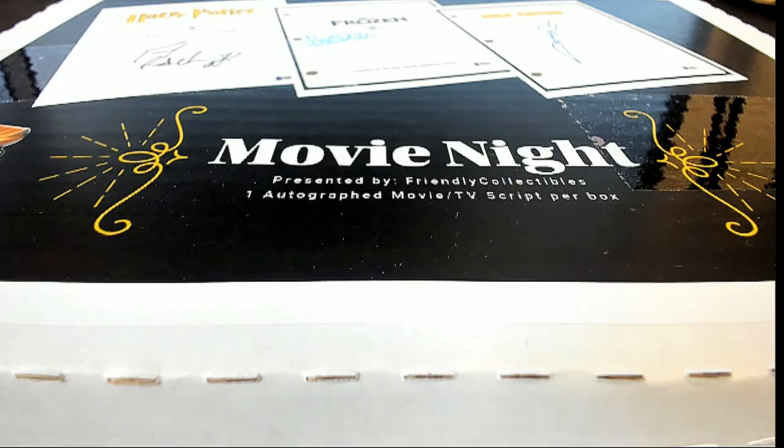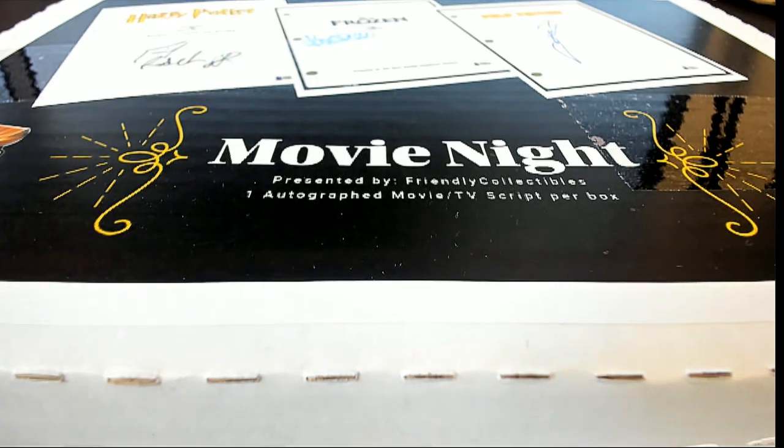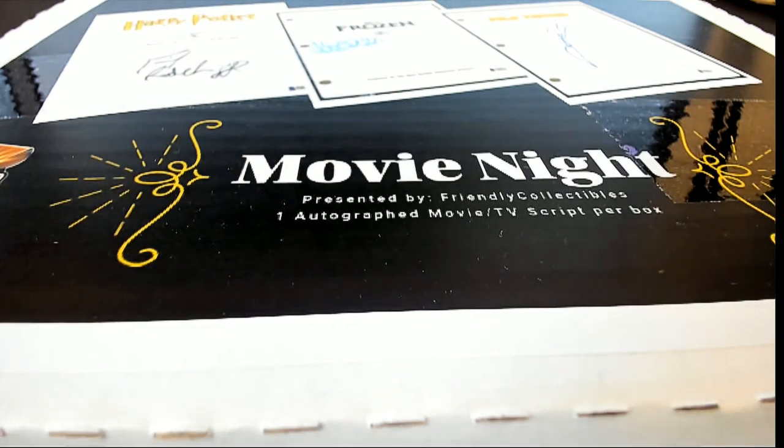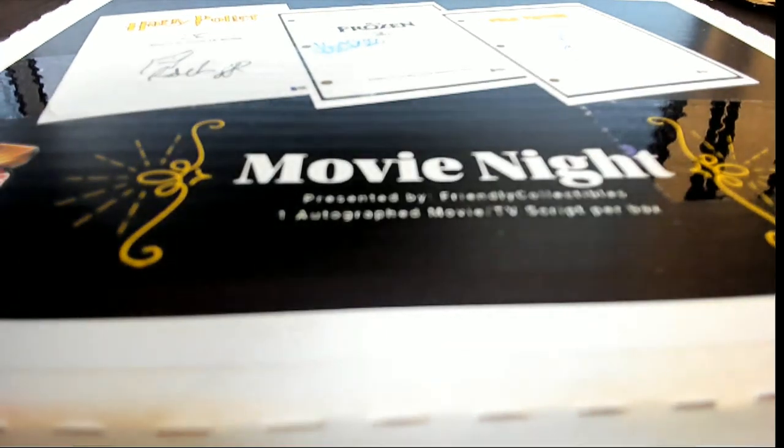It's an autographed movie script box break where you're going to get a last name letter in the box break, and we're going to pull an autographed movie script. If your last name letter matches the last name letter initial of the signer, then you're going to hit. It's very exciting - there's some big autographed movie scripts going out of here.